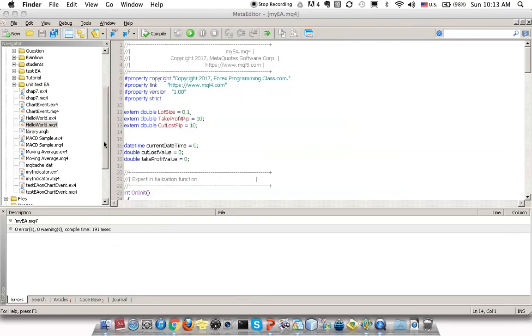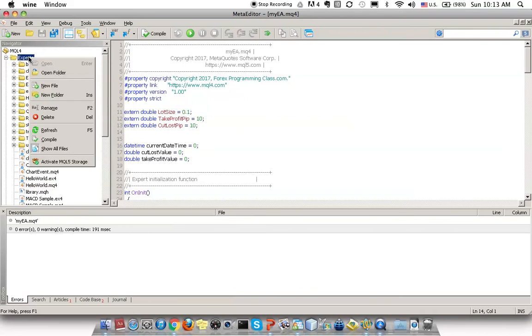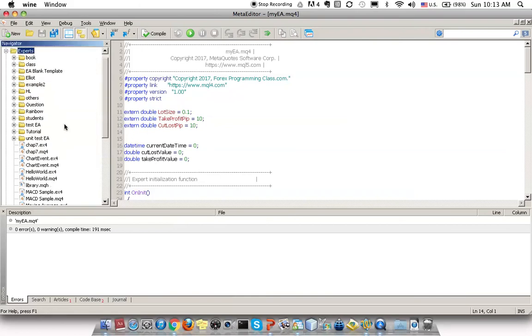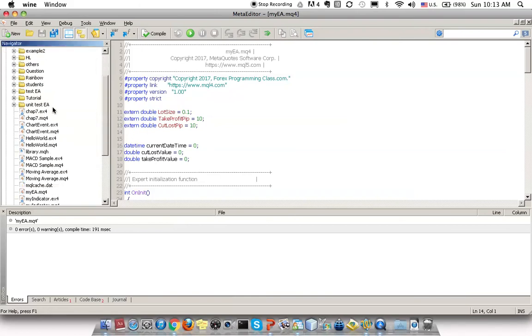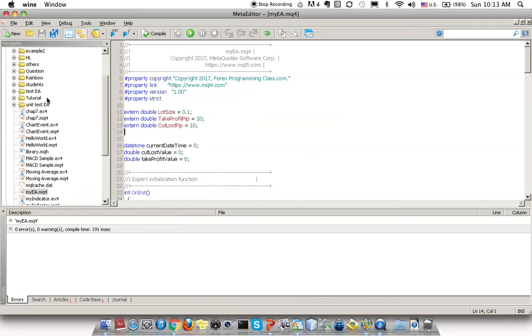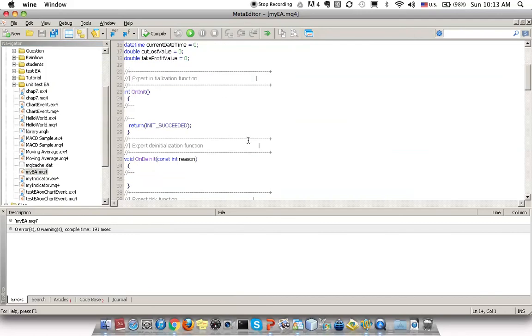Then you can close this and come back to Navigator. Right-click the Experts folder to refresh it. Now you can see your pasted my EA .mq4 file shown here. If you haven't refreshed, it won't be shown. Just double-click this to ensure it's the correct .mq4 file that you pasted.